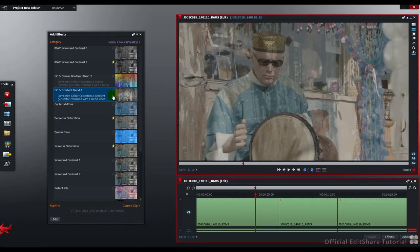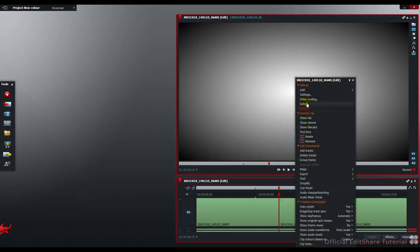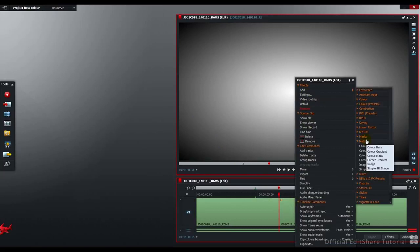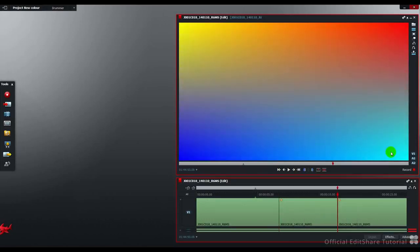First of all, let's have a quick look at gradients. Here is a gradient I've applied to the clip by using the Add Mattes color gradient. On the second clip, I've used what's called a corner gradient. Here's the corner gradient. It's made up of 4 gradient zones in each corner.